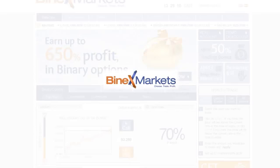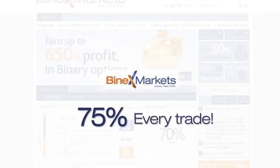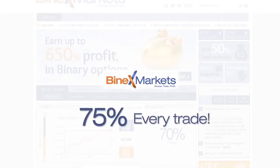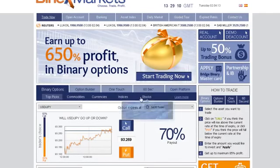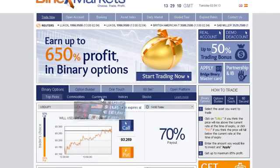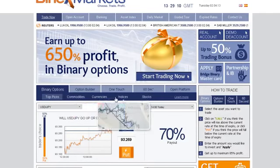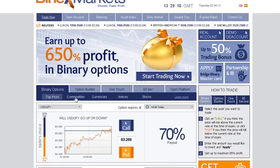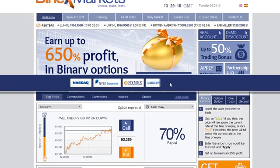Our unique offering enables you to receive predetermined payouts of up to 75% on every trade. You are able to trade binary options on stocks, currencies, indices, and commodities in real-time as we are connected to all major stock exchanges in the world.